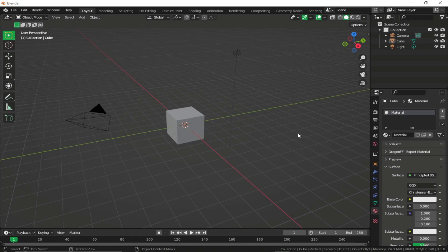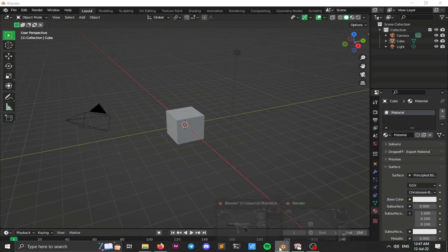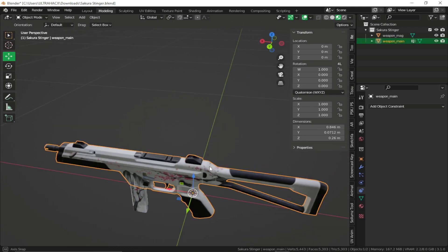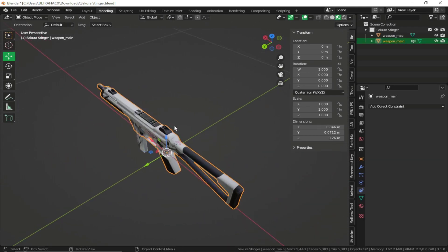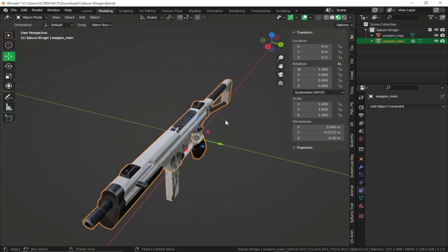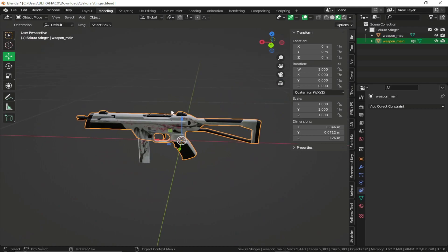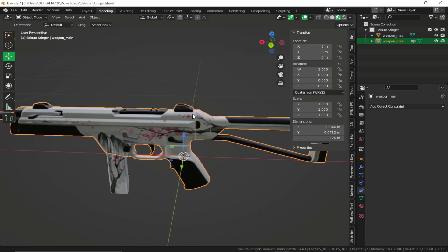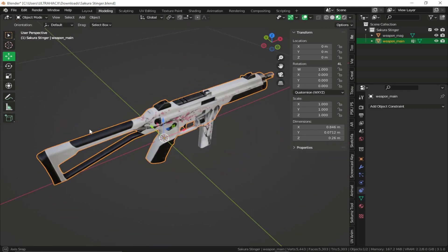Hey guys, today we are going to see how we can create custom weapons for GTA 5 using Blender and Sollumz. First of all, let's head over to the custom model which I want to put in game — I have already found and recreated the weapon in Blender, so we're just gonna use this as an example.